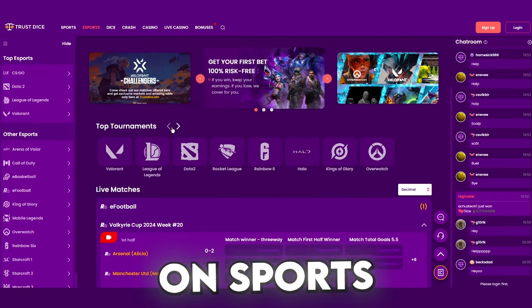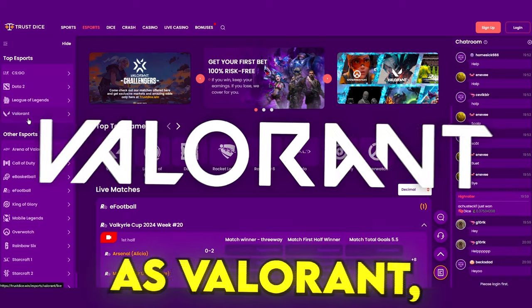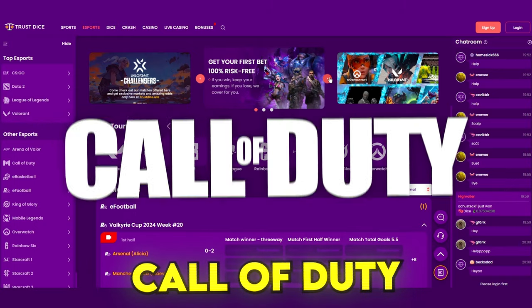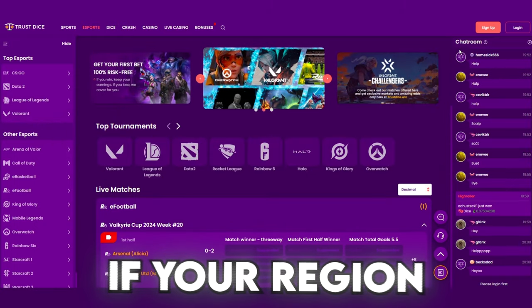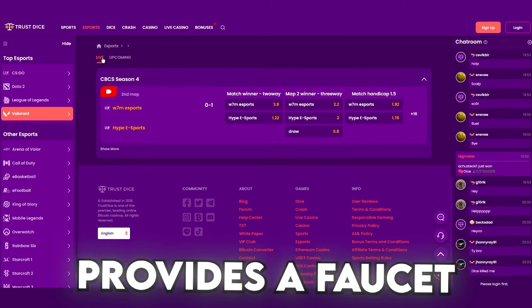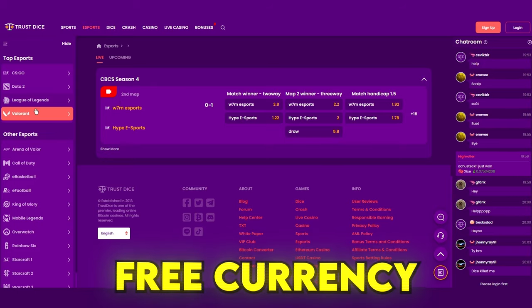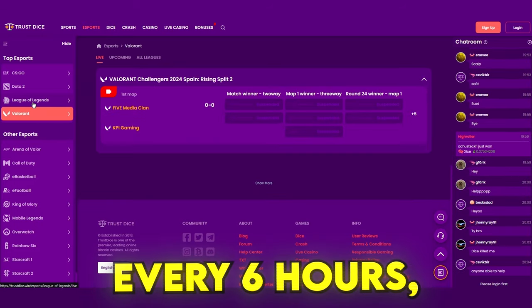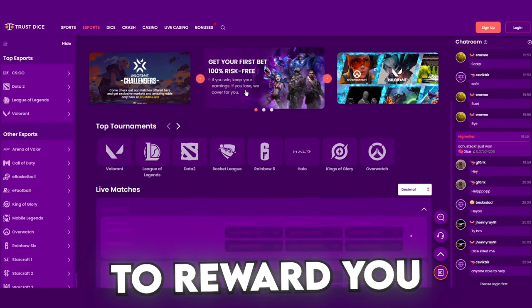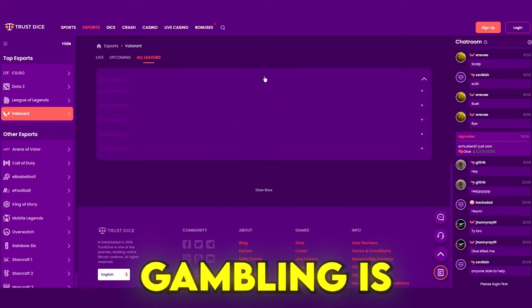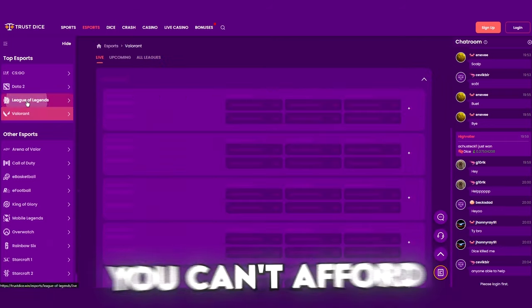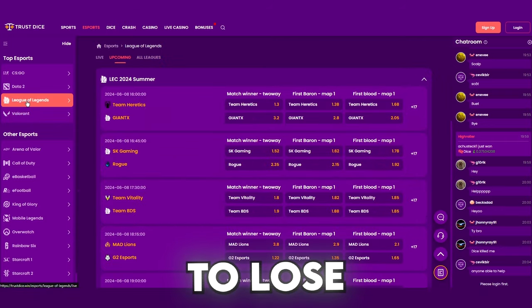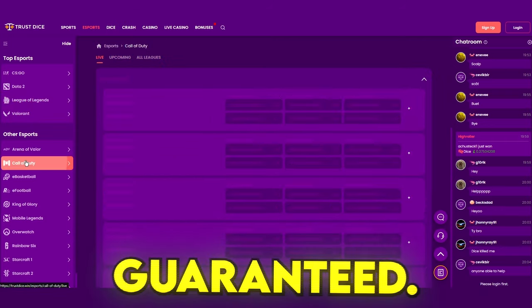You can bet on sports and even esports titles such as Valorant, Call of Duty and League of Legends tournaments if your region allows it. Trust Dice provides a faucet that allows you to claim free currency every six hours as well as other bonuses to reward you for playing. But please remember gambling is a risk. Do not gamble with money you can't afford to lose and understand that success is not guaranteed.